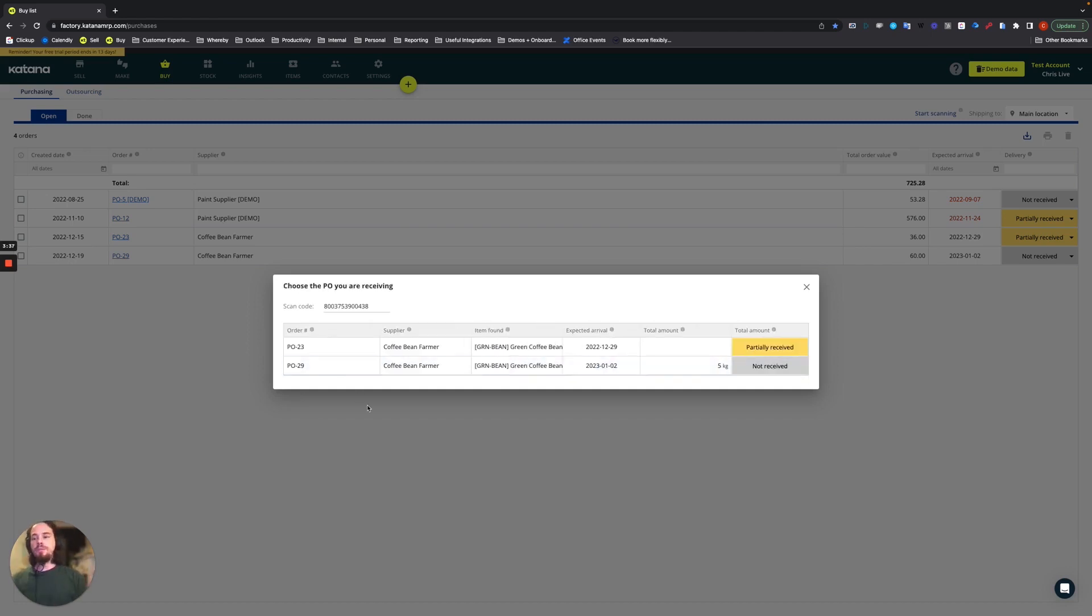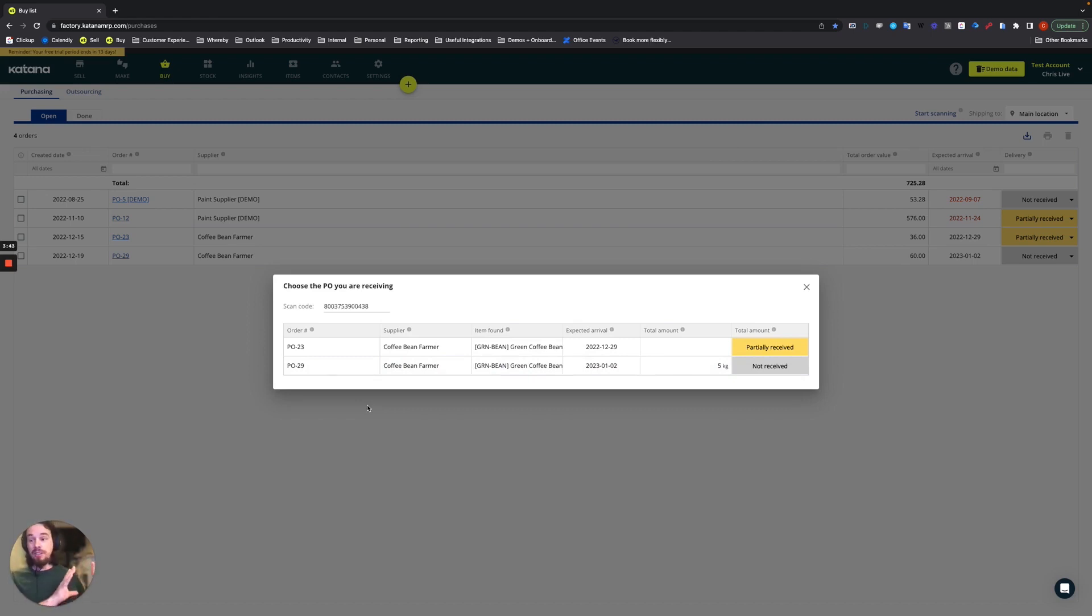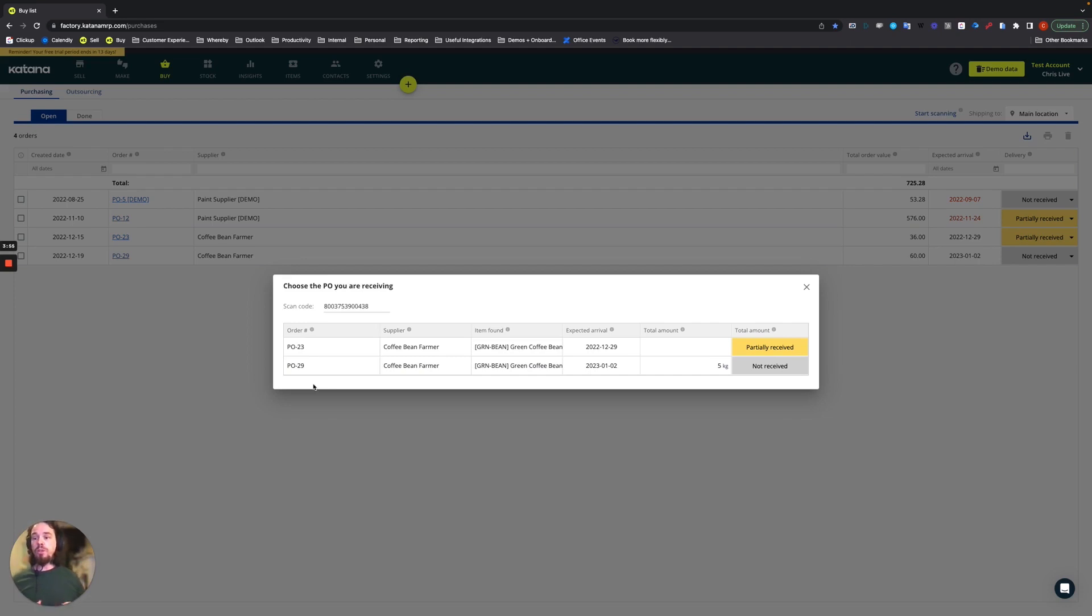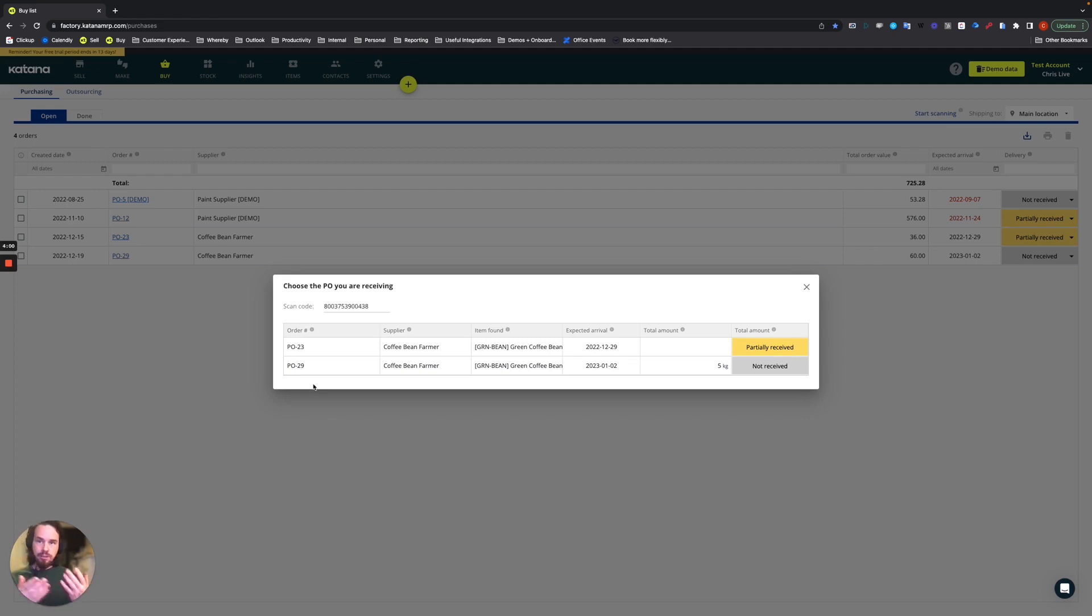Just like so. We've assigned this code to our green bean item, and that is specifically to the supplier item code. Now the next question that comes up is what purchase order is this applying to. The purchase order that is related to this receiving process will be available with the shipment, so you want to look for that type of documentation to map it to the one that you're going to be receiving against.